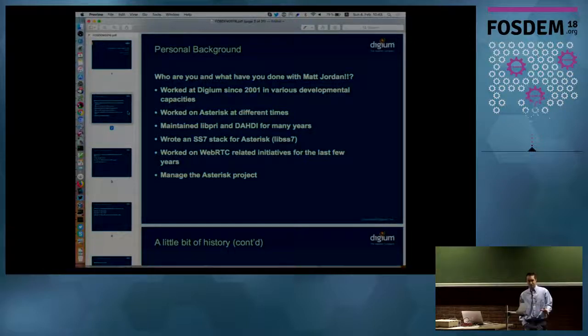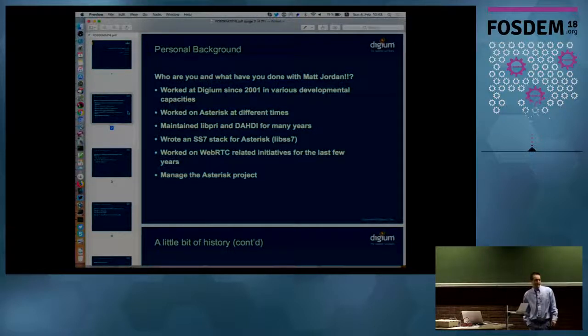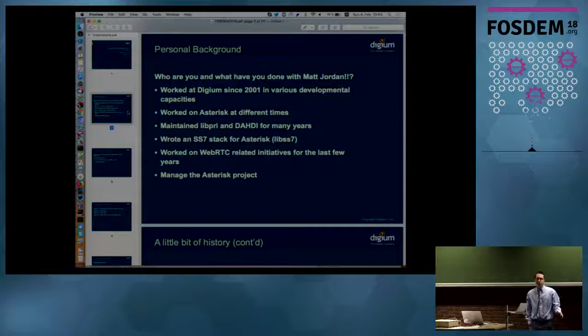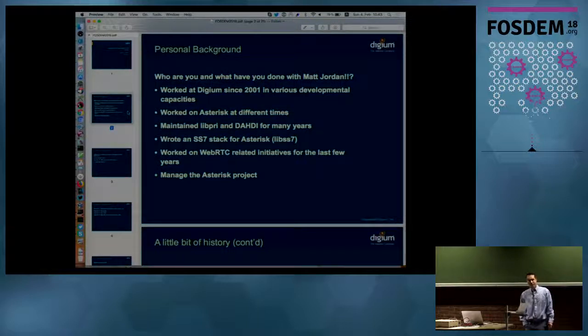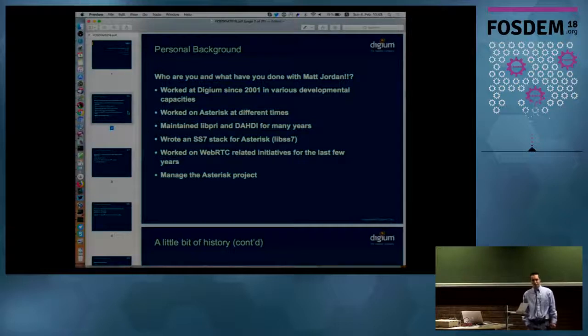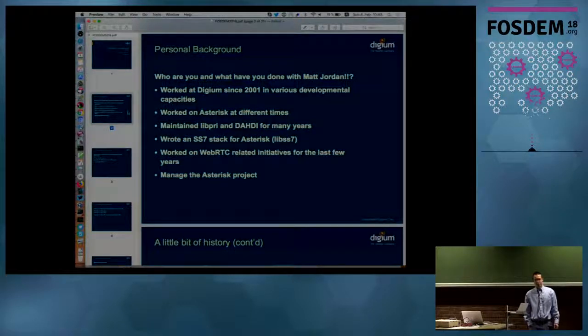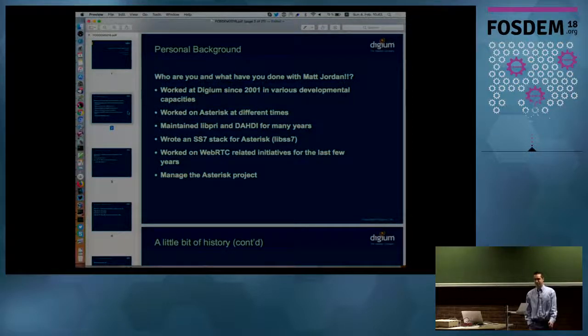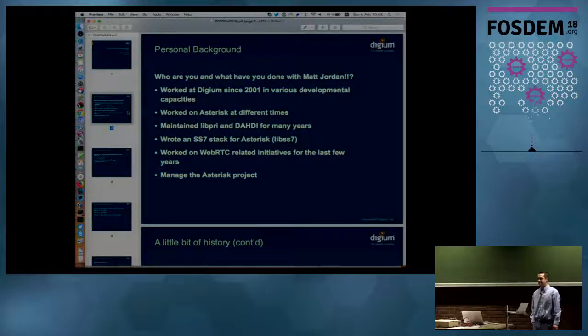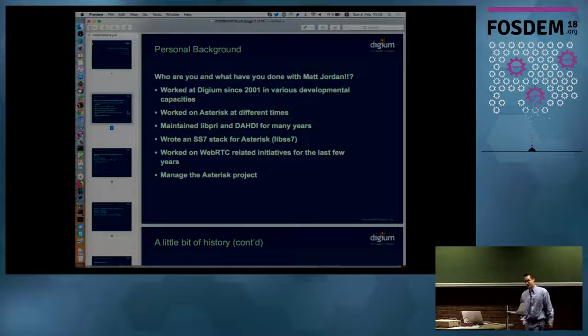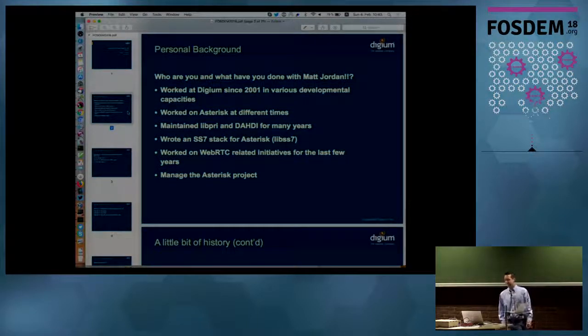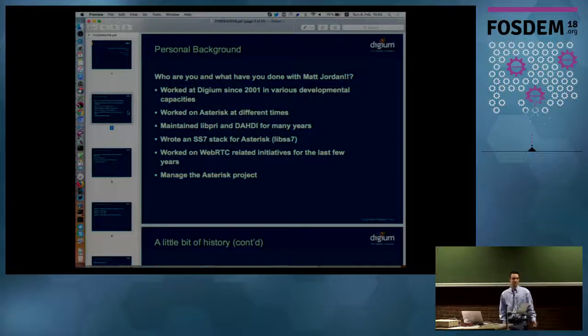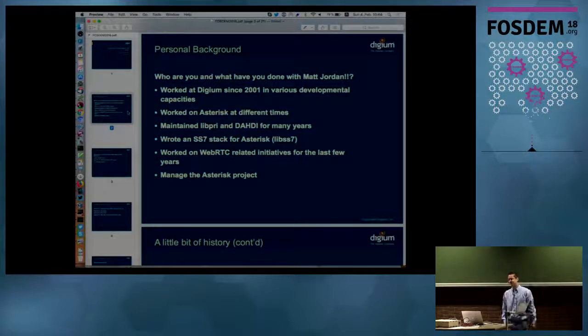He got the opportunity to move around within Digium, the company that sponsors Asterisk, and move into a more oversight role as CTO. With that, they needed somebody to step in and take care of the day-to-day management of the Asterisk Project, and they asked me to do that. I've worked at Digium since about 2001 in various developmental capacities, doing lots of different things.